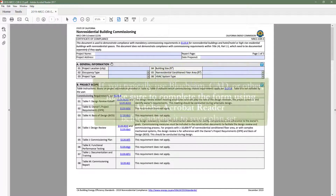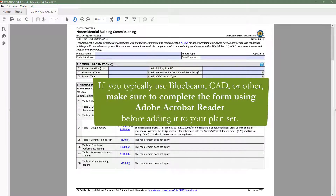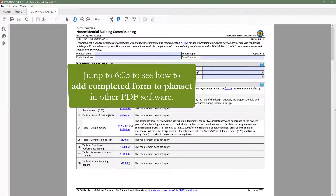If you typically use Bluebeam, CAD, Adobe Pro, or other PDF reading software to create and store your project documents, you will need to use Adobe Acrobat Reader to complete your dynamic form, and then add the completed form back to your plan set in the PDF software of your choice. Later in this video we will cover that process in detail.